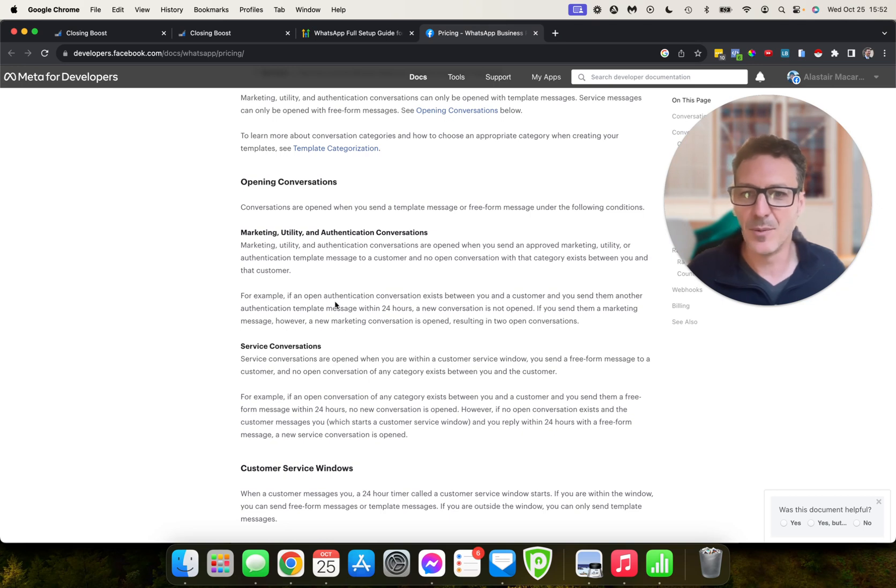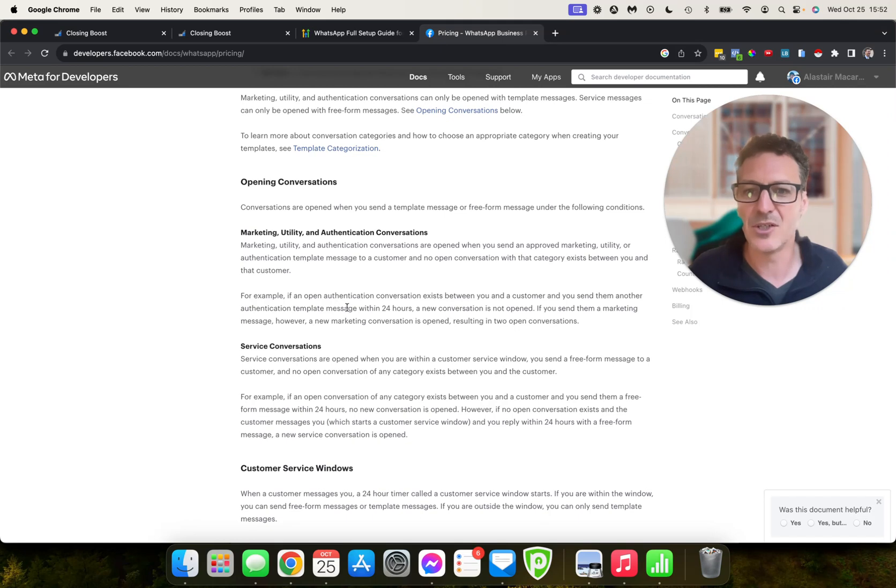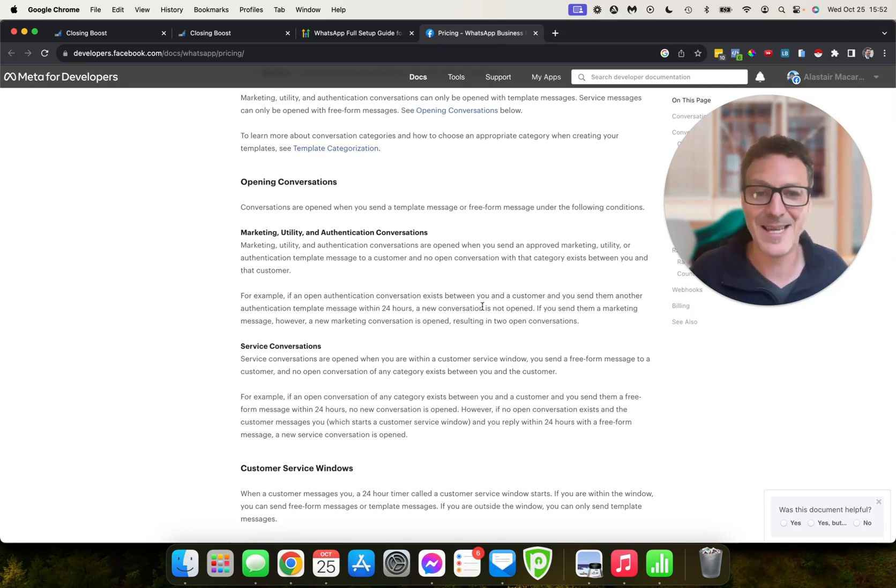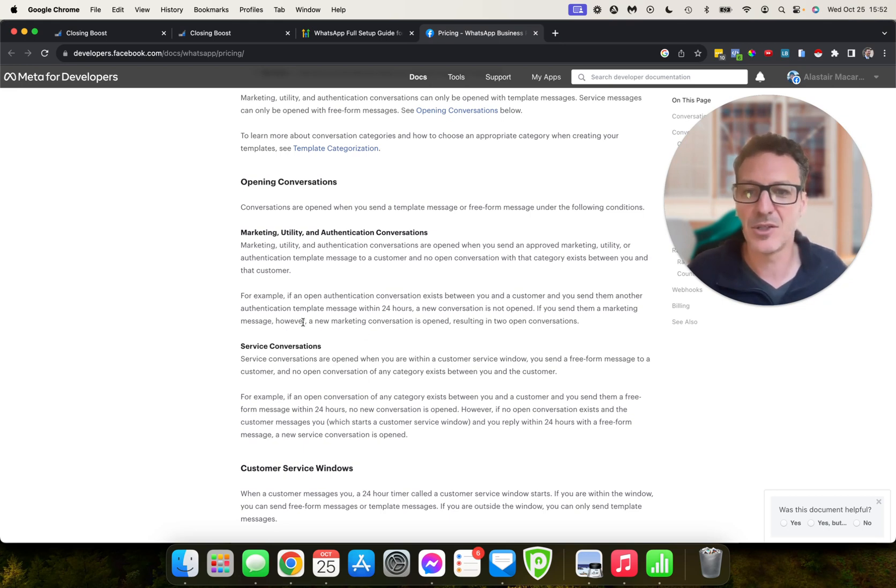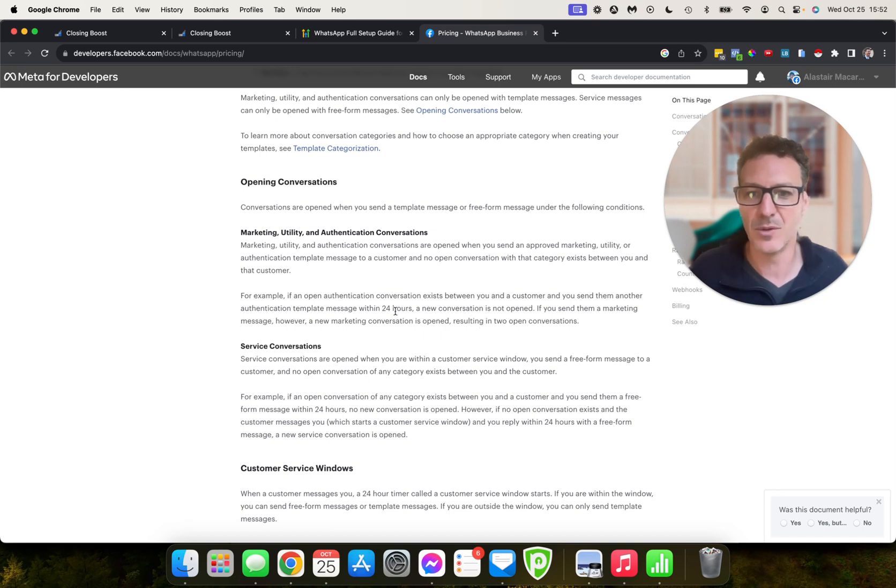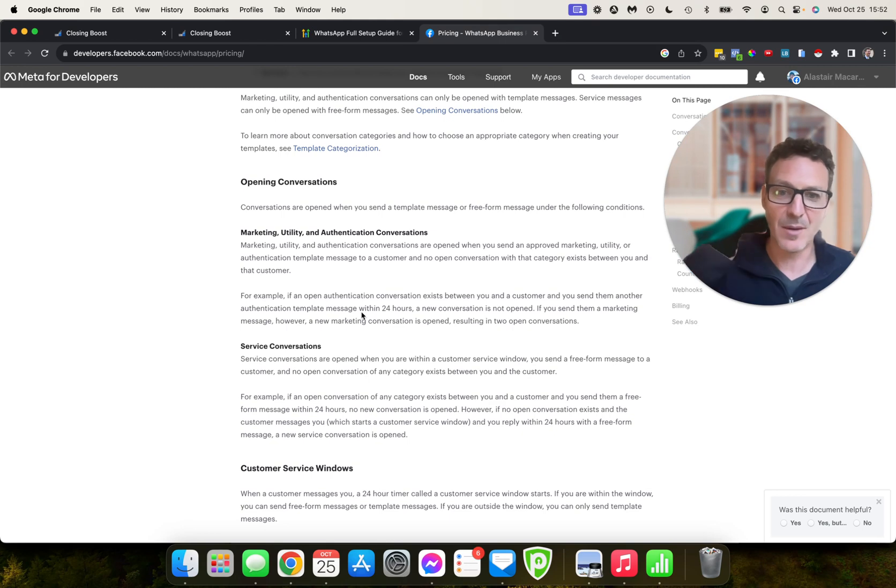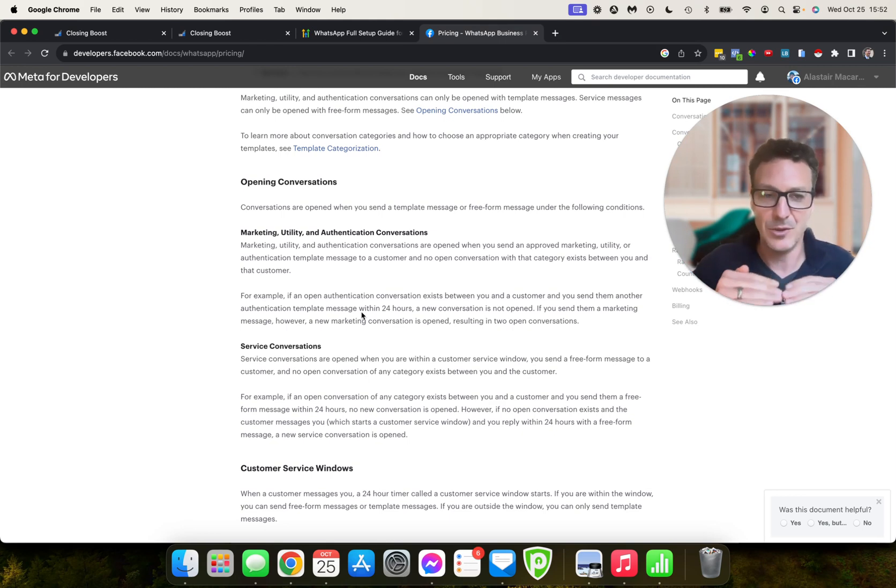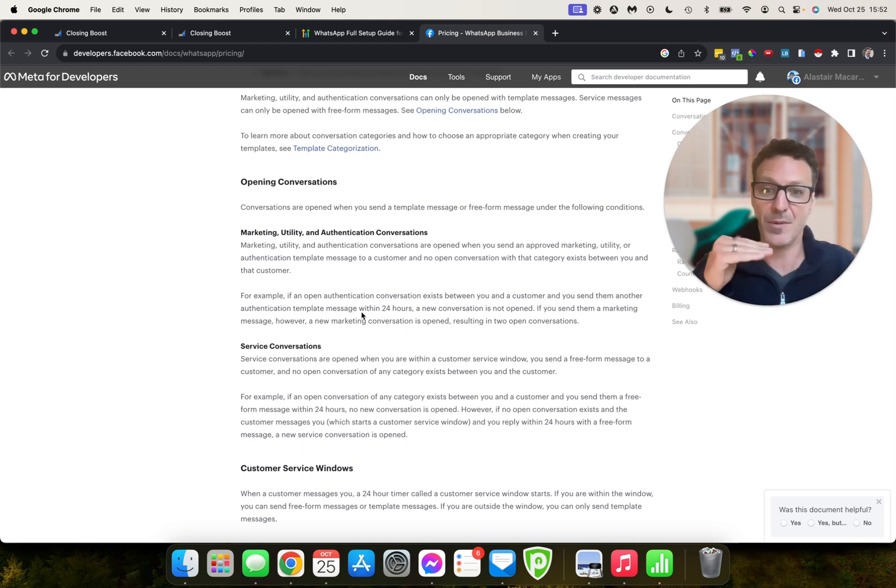So here, for example, if an open authentication conversation is this between you and a customer, you send them another authentication template message within 24 hours, a new conversation isn't opened, so you're not paying again. If you keep it all within the 24 hours, you send them a marketing message, however, a new marketing conversation is opened, resulting in two open conversations. So if you have an open conversation, you send them a marketing template—you have to generate these templates—you send out these set templates.